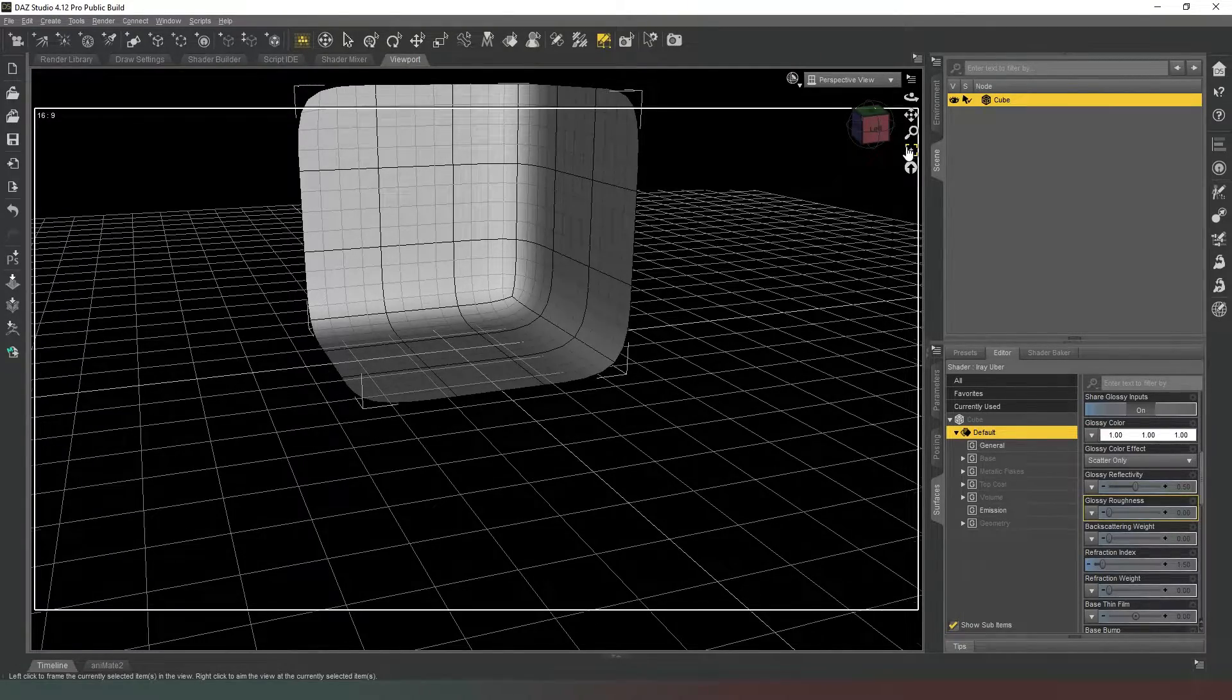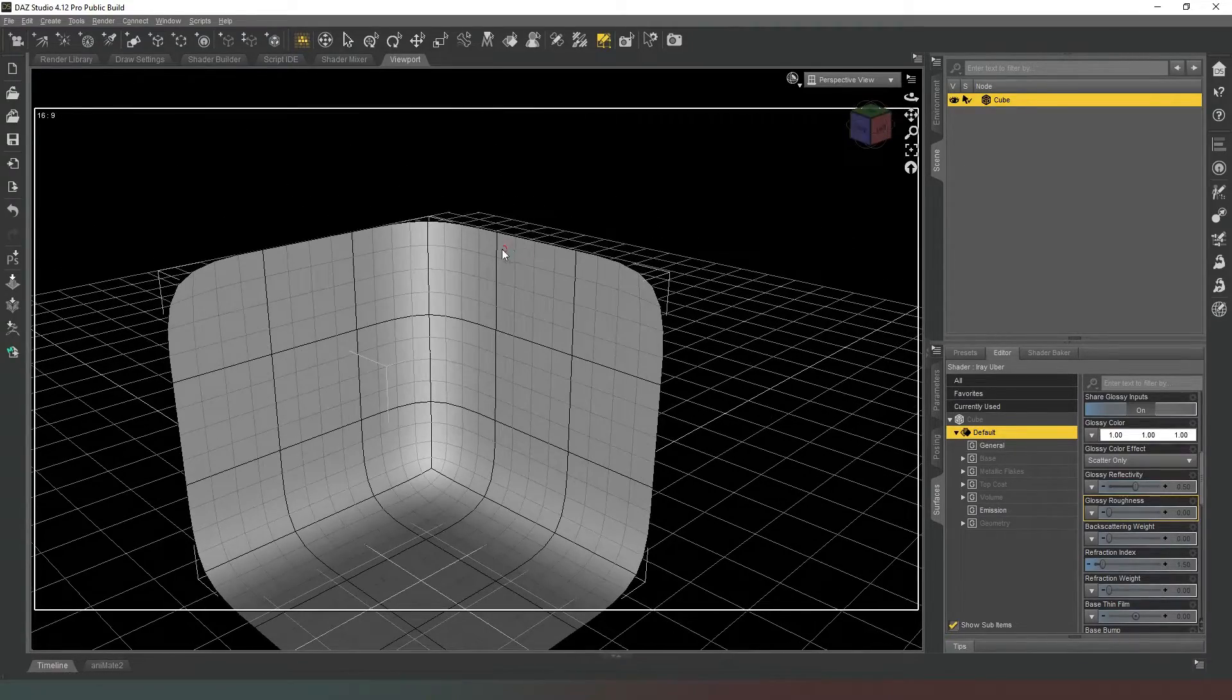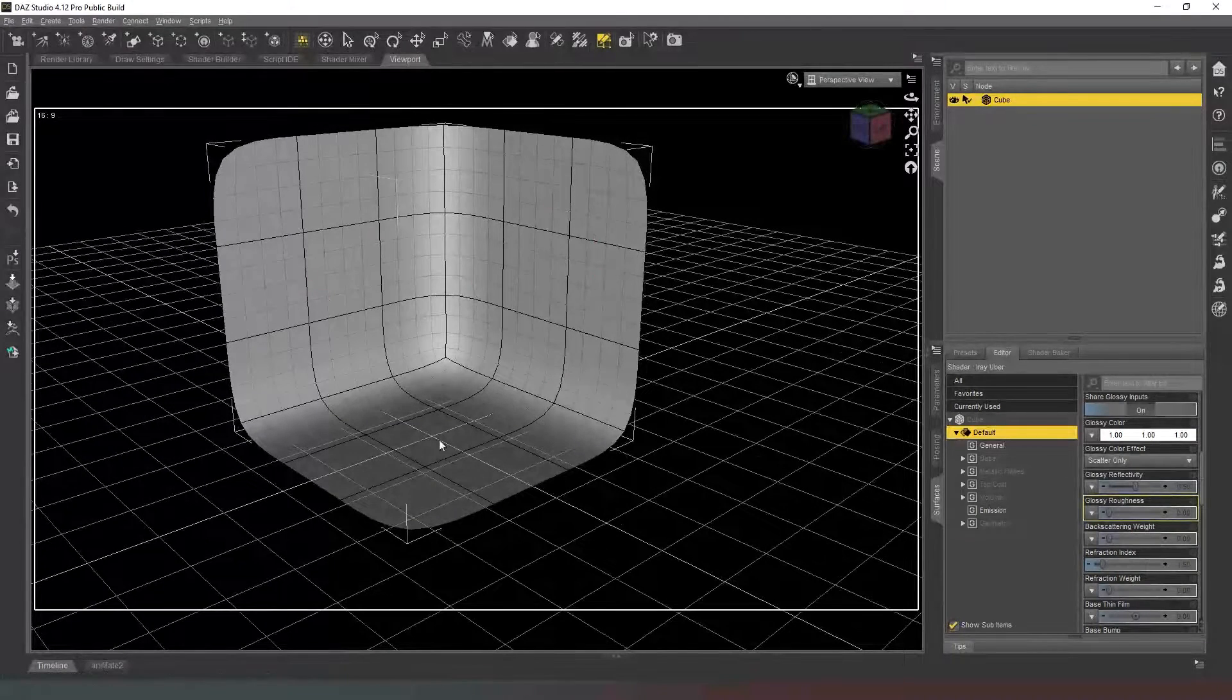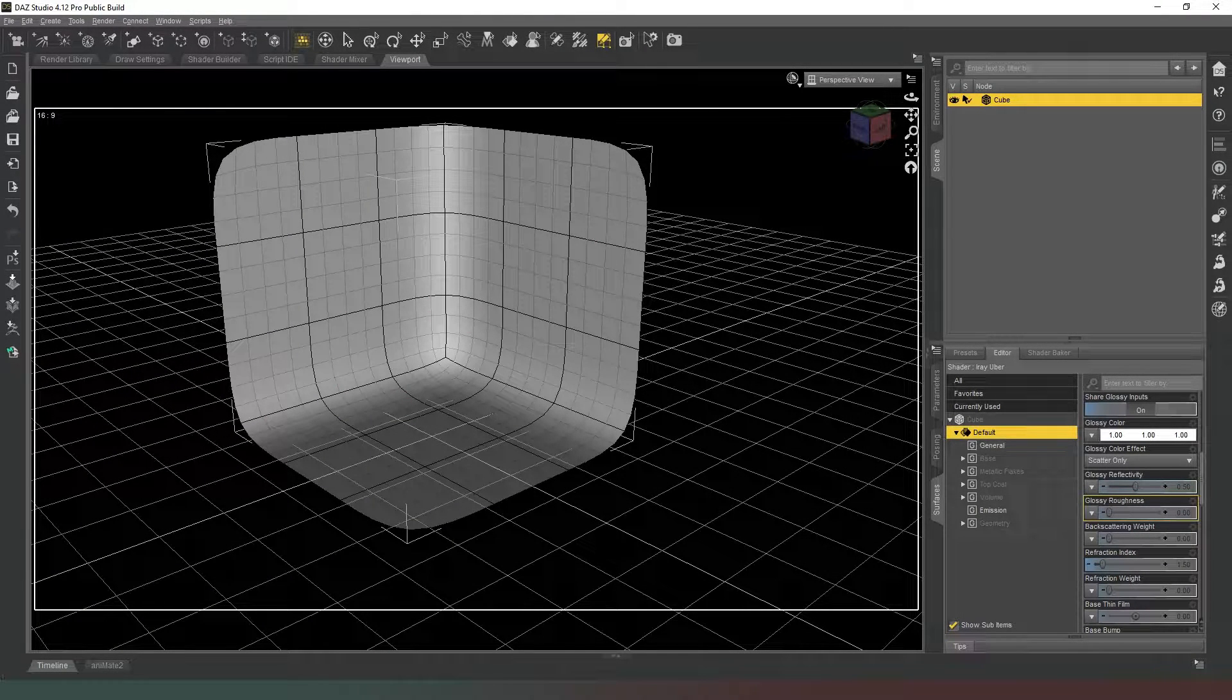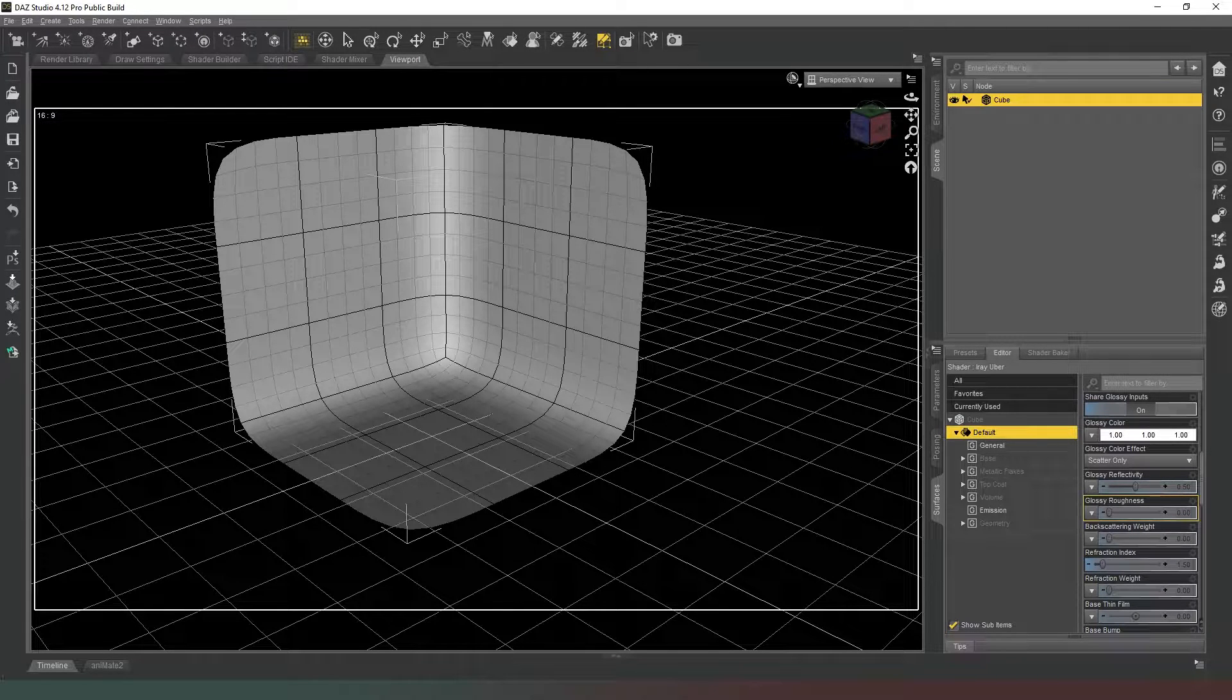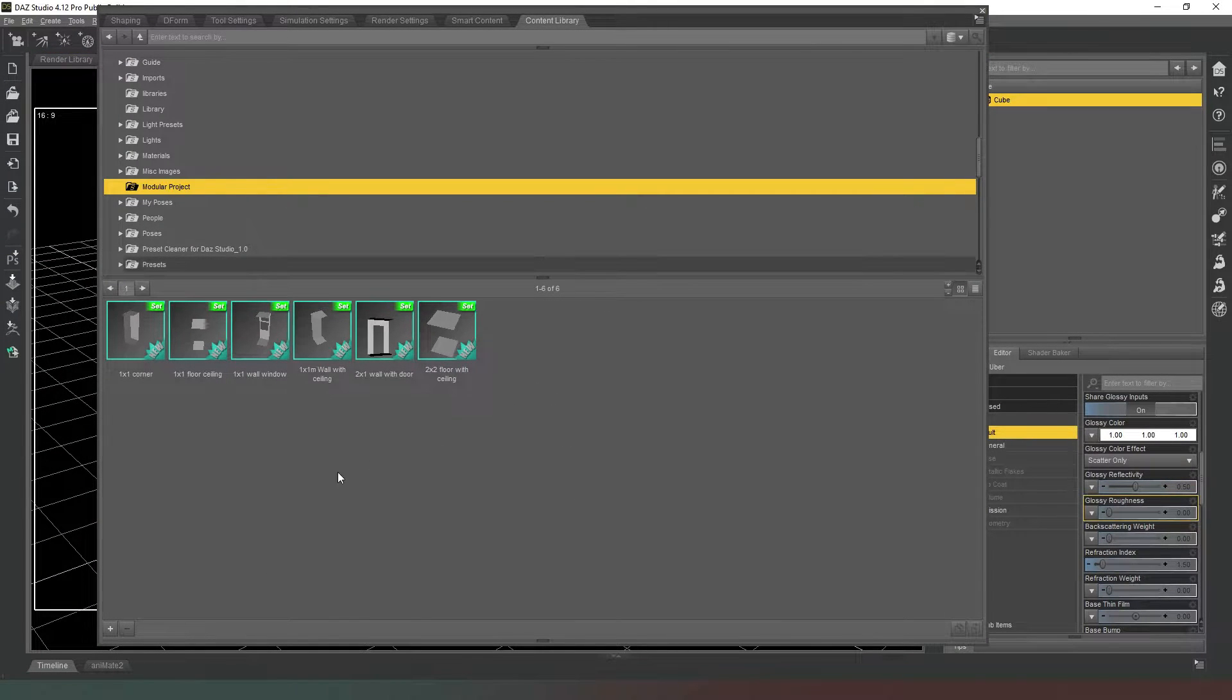You can now pop your characters in there. You can save this as a scene subset or as a prop or whatever you want in order to be able to use this in other scenes. So what we could actually do while we're here is I'm going to quickly open up a folder in my content library like this. Here we go, this is the modular project that I was doing in a different video.